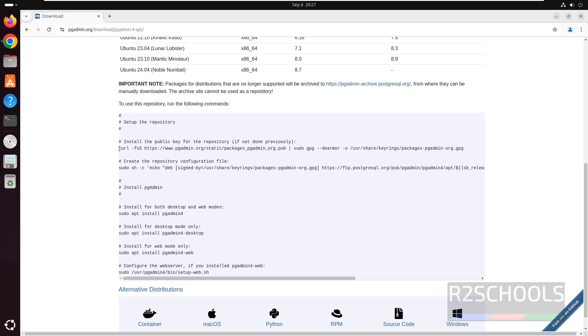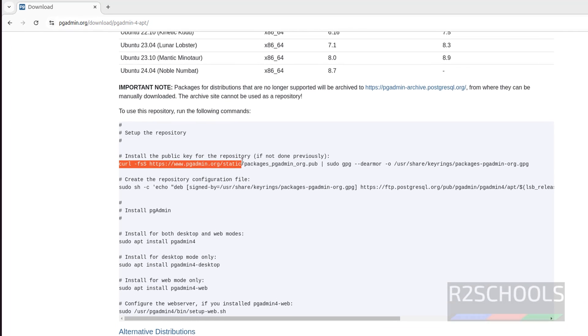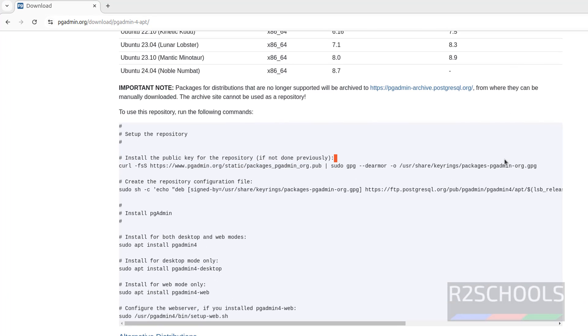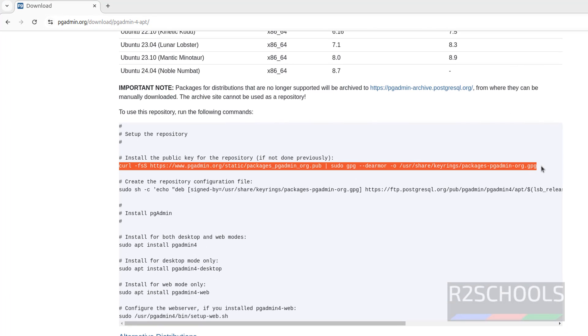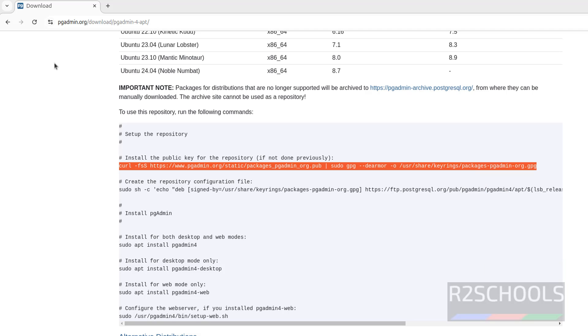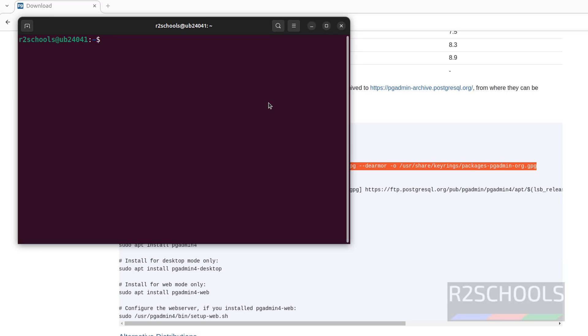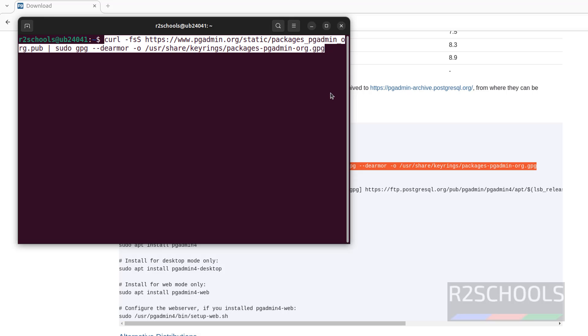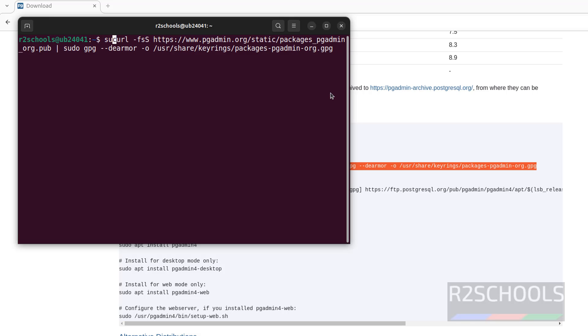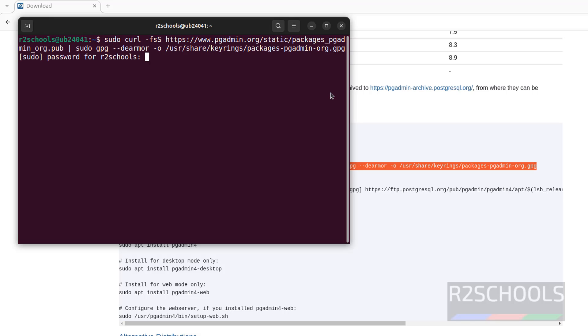First, install the public key repository. Copy this one, open terminal, paste it, but give sudo at start and hit enter. Then provide the password. It is done.